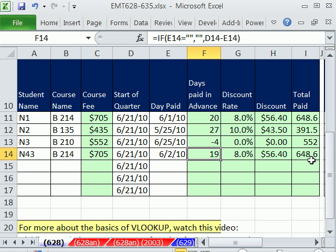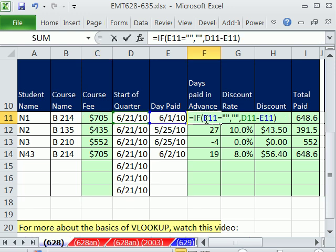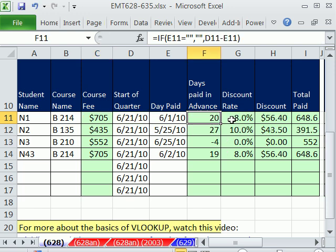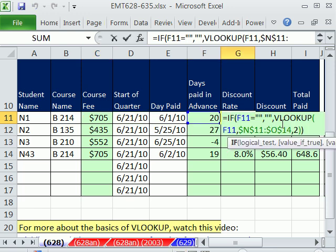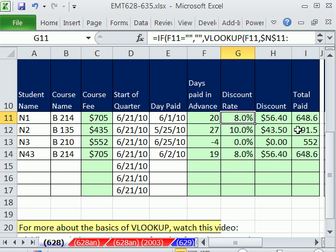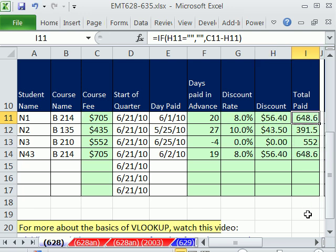So in this video, we saw how to do VLOOKUP exact match with a 0. We saw how to use an IF for our template. So when there's nothing entered here, it doesn't show anything. We did a date math formula. We did VLOOKUP with an approximate match. Remember, leaving that last argument off because of the square brackets. We did a formula for calculating discount. And finally, a total paid. We'll see you next trick.